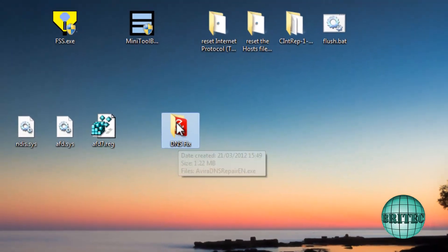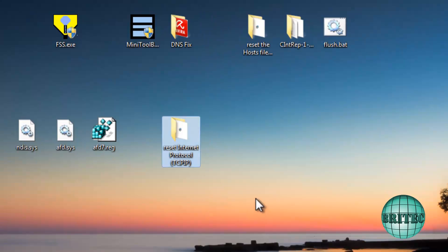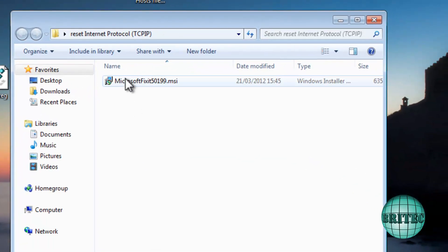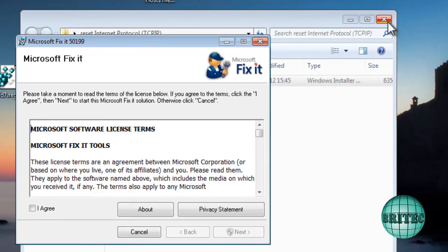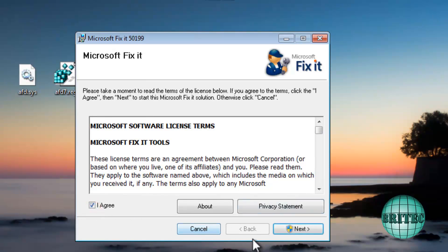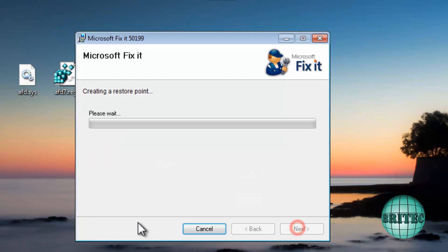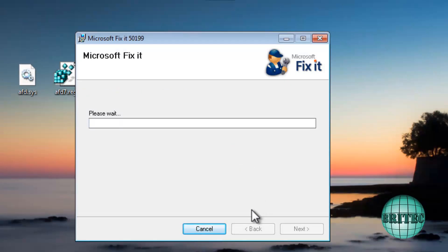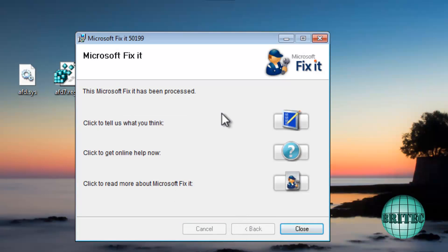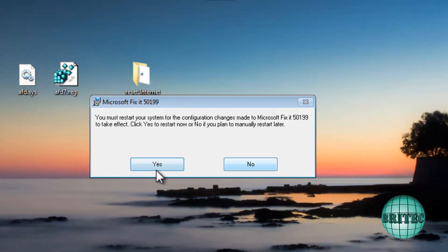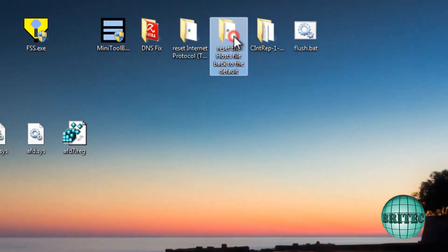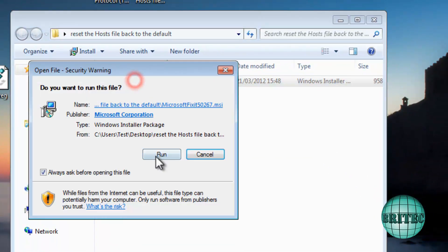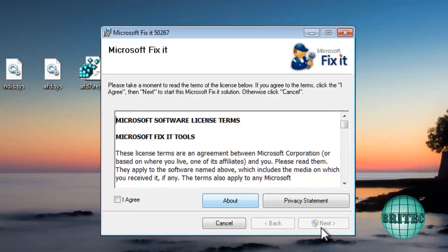Next, we want to repair the TCP/IP stack. You can use a Microsoft tool for this — I'll put download links on the server. Just run through it and it will fix a lot of these issues. It will repair the stack and then ask to reboot — you should reboot. After that, use another Microsoft tool to reset the hosts file back to default settings.